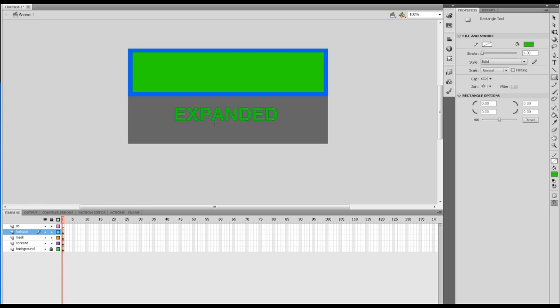If you wanted, you could have the banner expand down when you go on the hotspot, then have a little close area in the top right corner so you could access the whole website. This way we're just going to do a rollover and rollout.